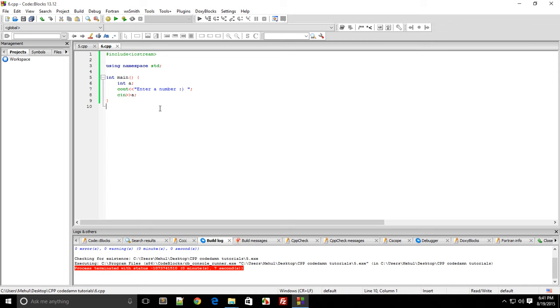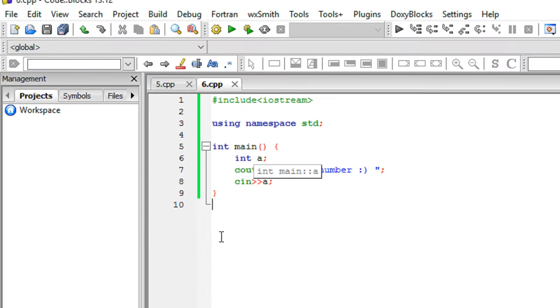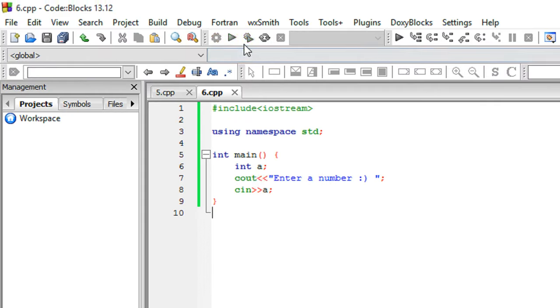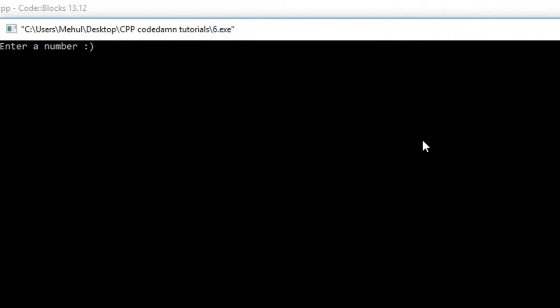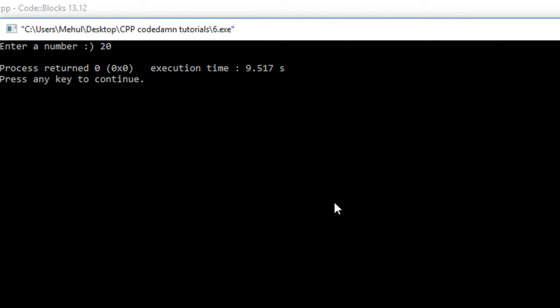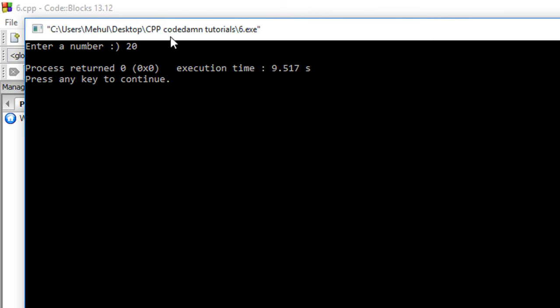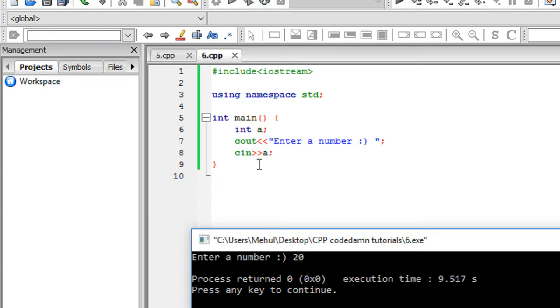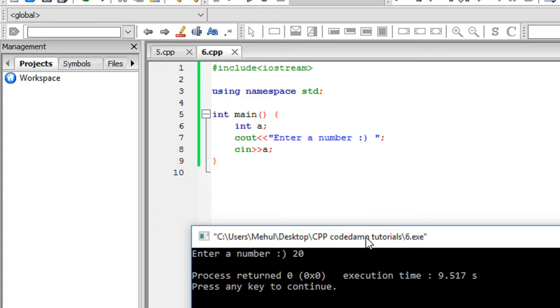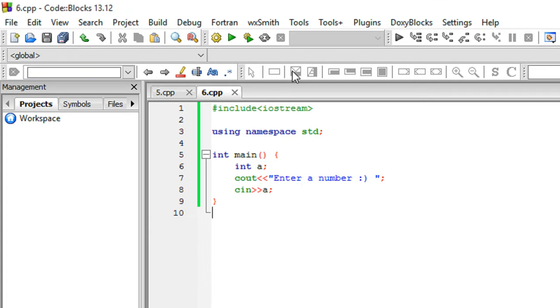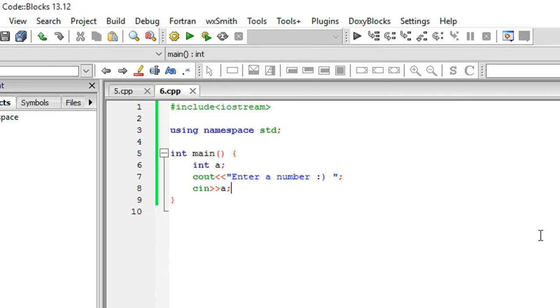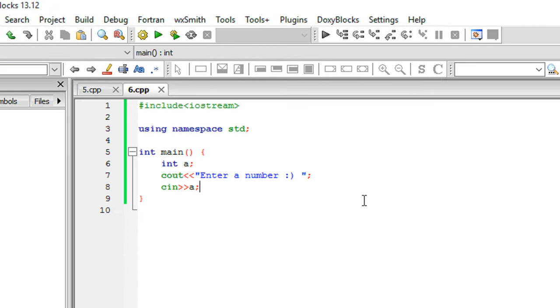Let's run this program and you see we get a prompt 'enter a number' waiting for us. Let's say I enter 20 - it says nothing because we're not using this information anywhere. Let's press enter and make use of this number.